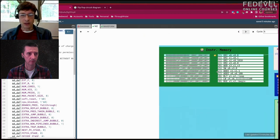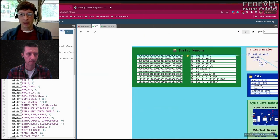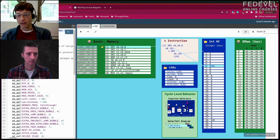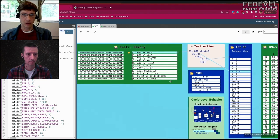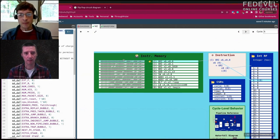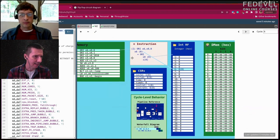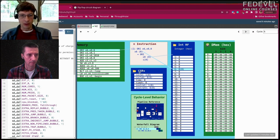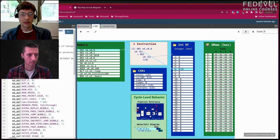We use registers because it's easier to reference them in instructions. To access main memory you might need 64 bits of address, but the register file has 32 entries — you only need 5 bits to index into it. CSRs — control and status registers — are special registers for things like tracking time and cycle count, but we won't focus on those here.